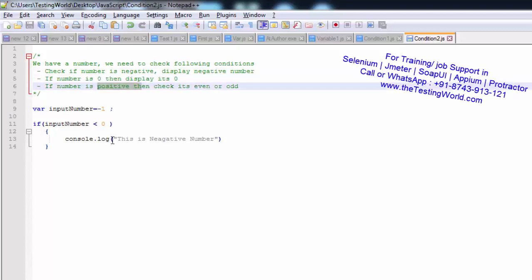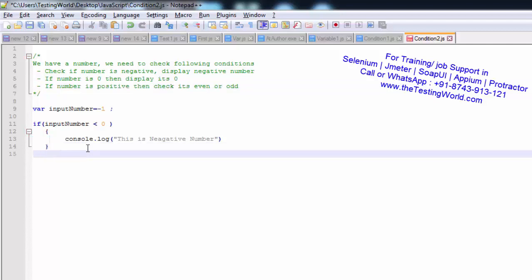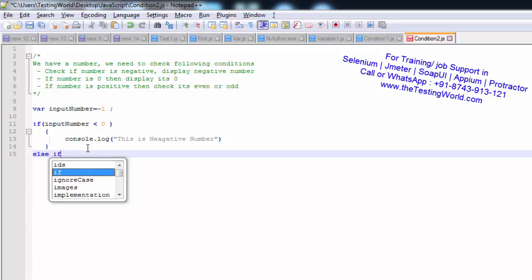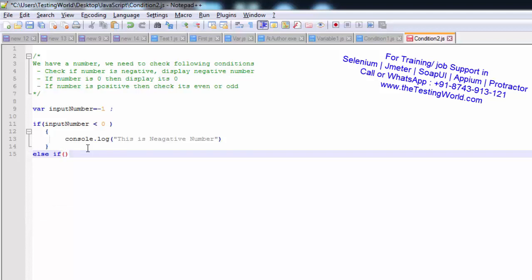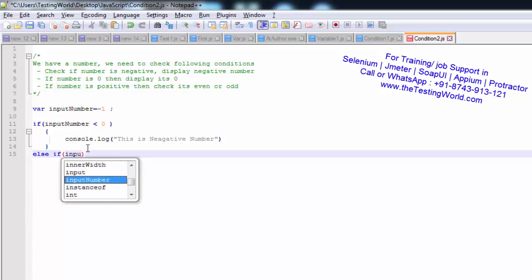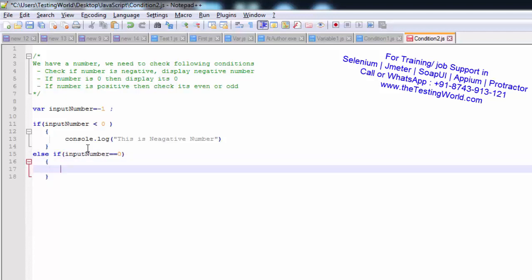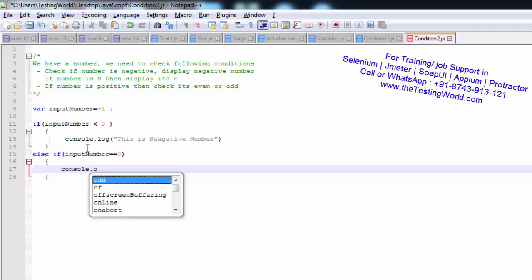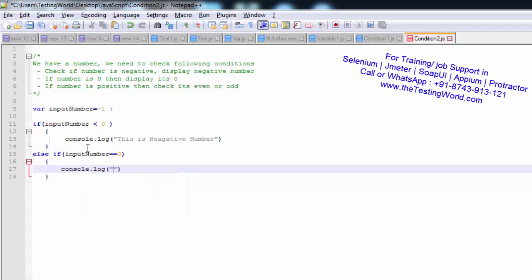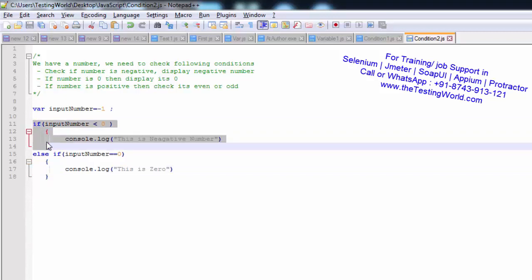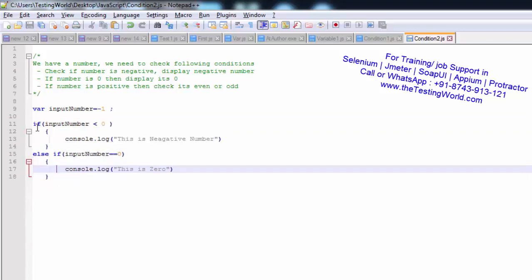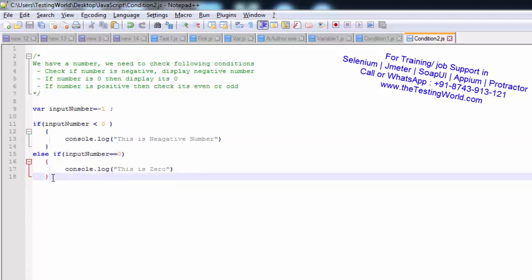The second condition is: if the number is 0, display 0. If we have only two conditions we use if and else, but if we have more than two conditions we can use else-if. I'm defining the second condition with else-if: if inputNumber === 0, then console.log 'this is 0'. The first condition goes in if, then any number of additional conditions go in else-if.